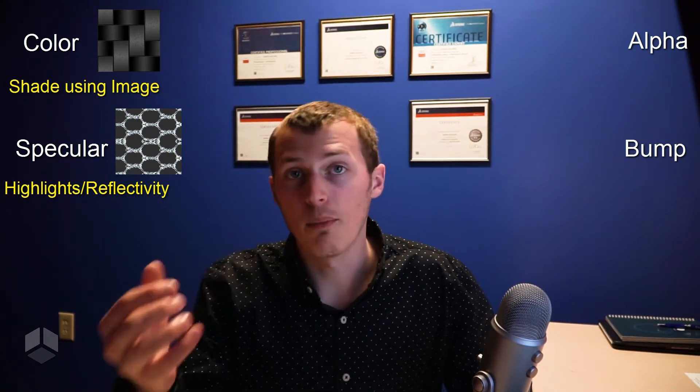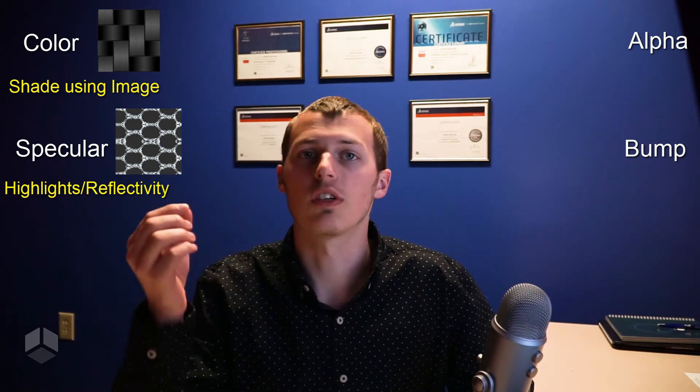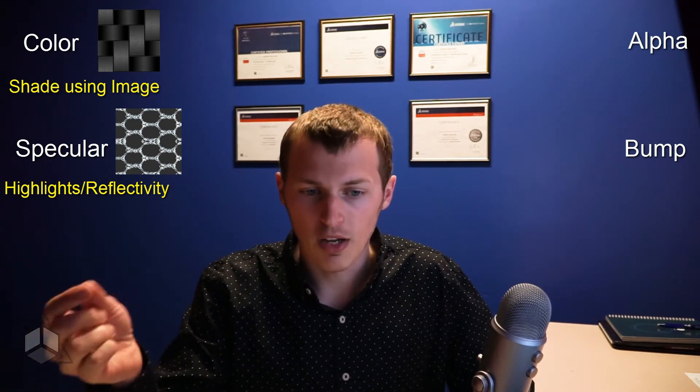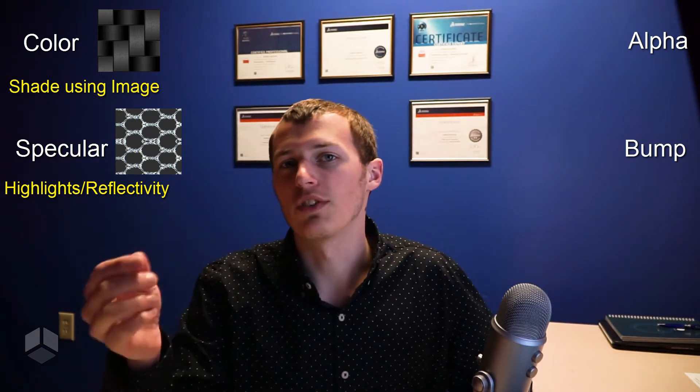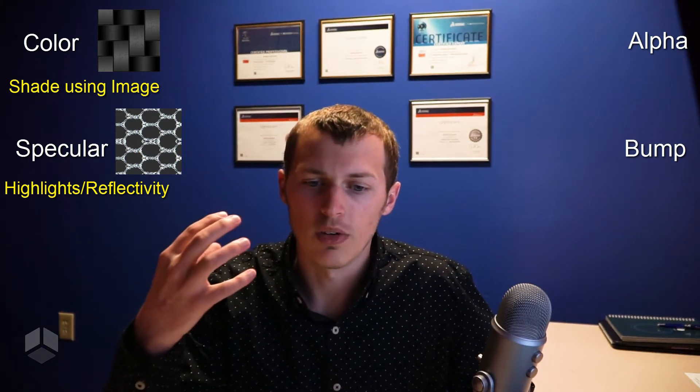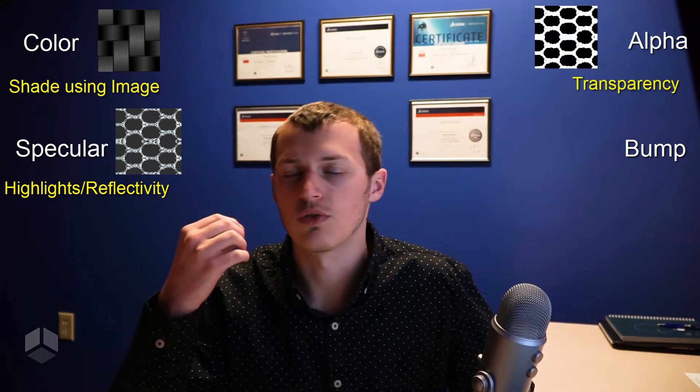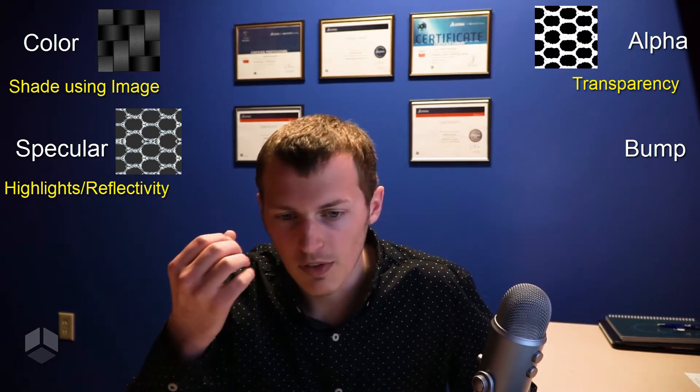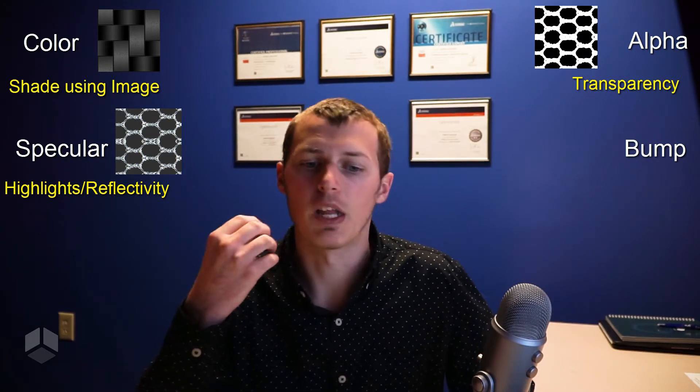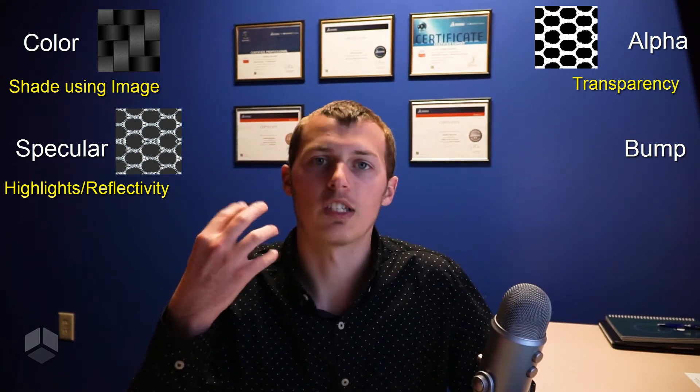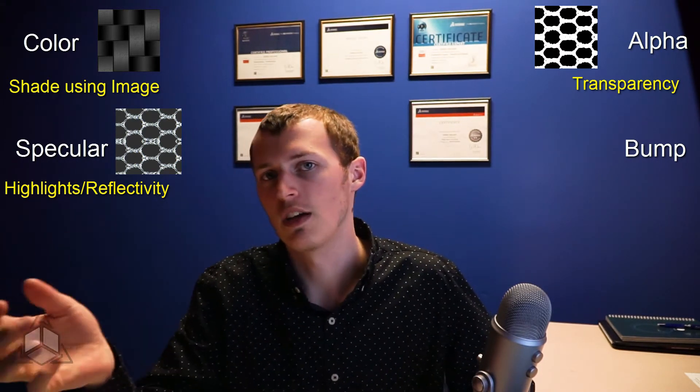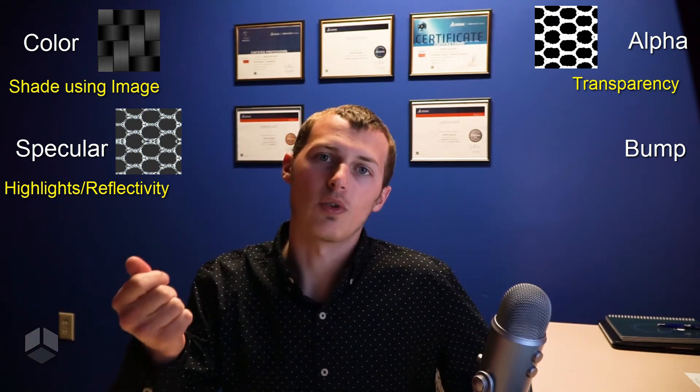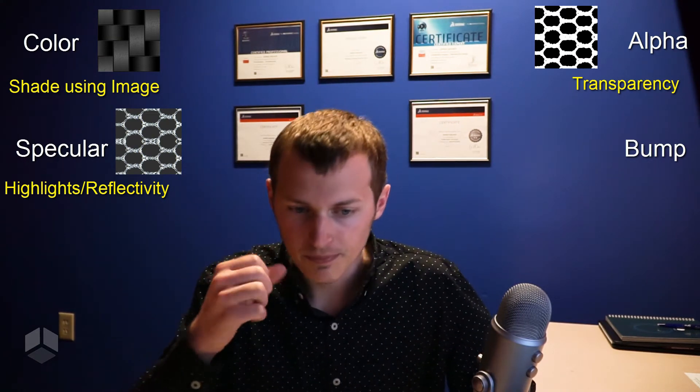An alpha map also uses a black and white image and it's typically used alongside a specular map. It's commonly seen in multi-layer appearances, places where you'd try to create transparency. A couple examples of that would be a chain link fence or a speaker cover if that's not modeled in already. That's typically when you would use an alpha map to create that transparency.